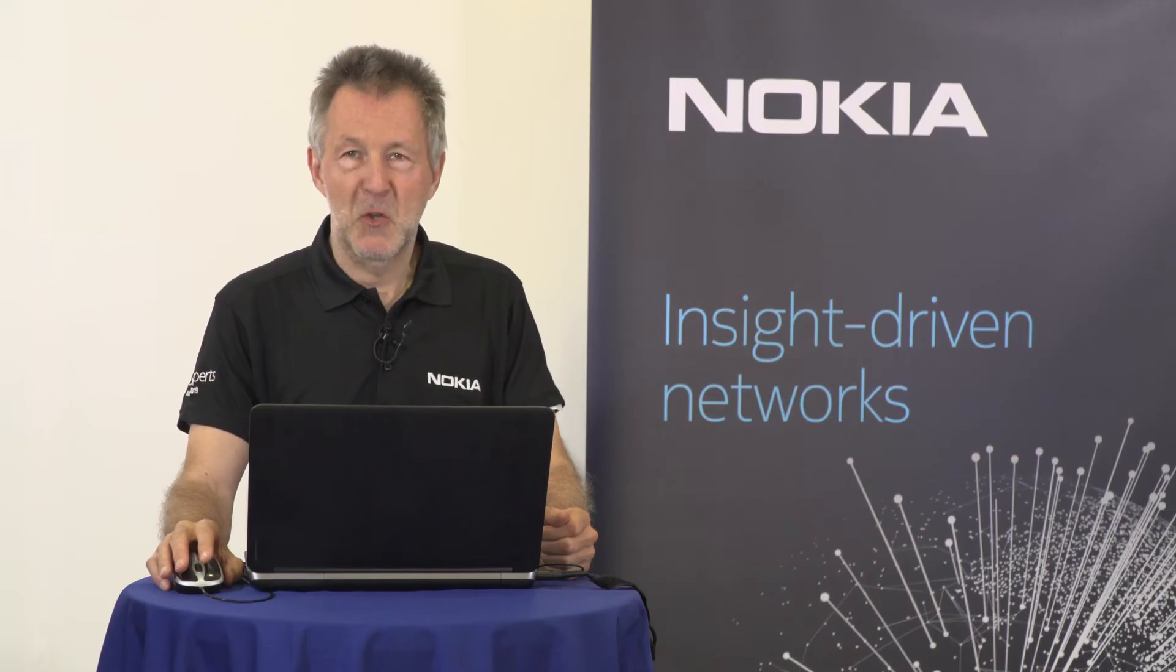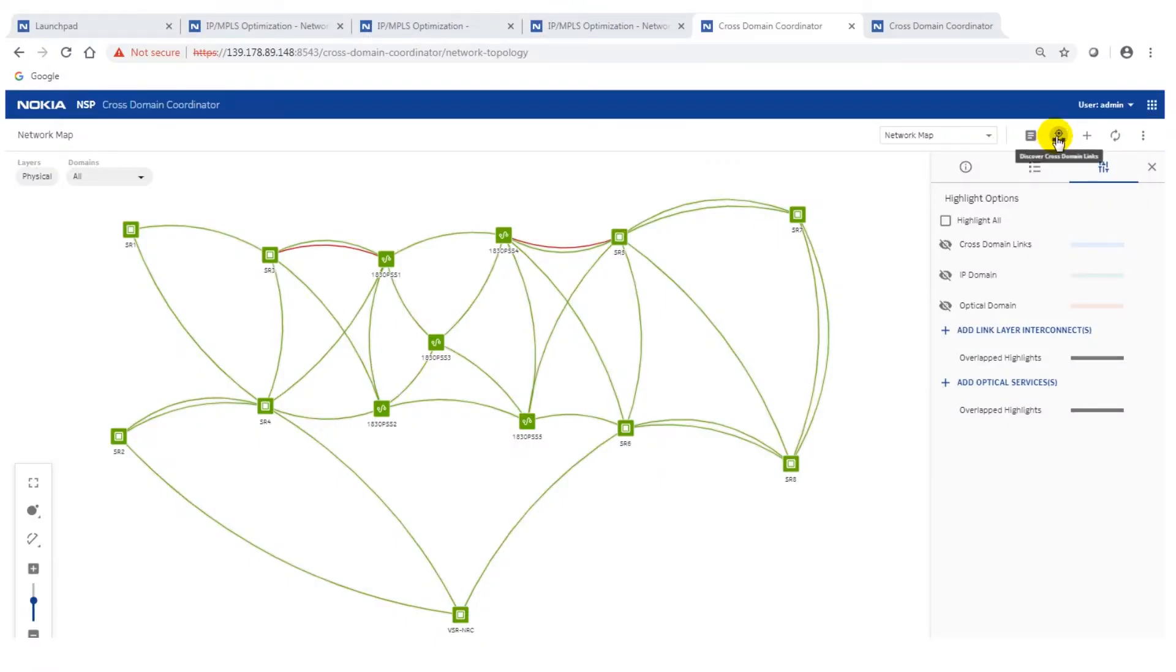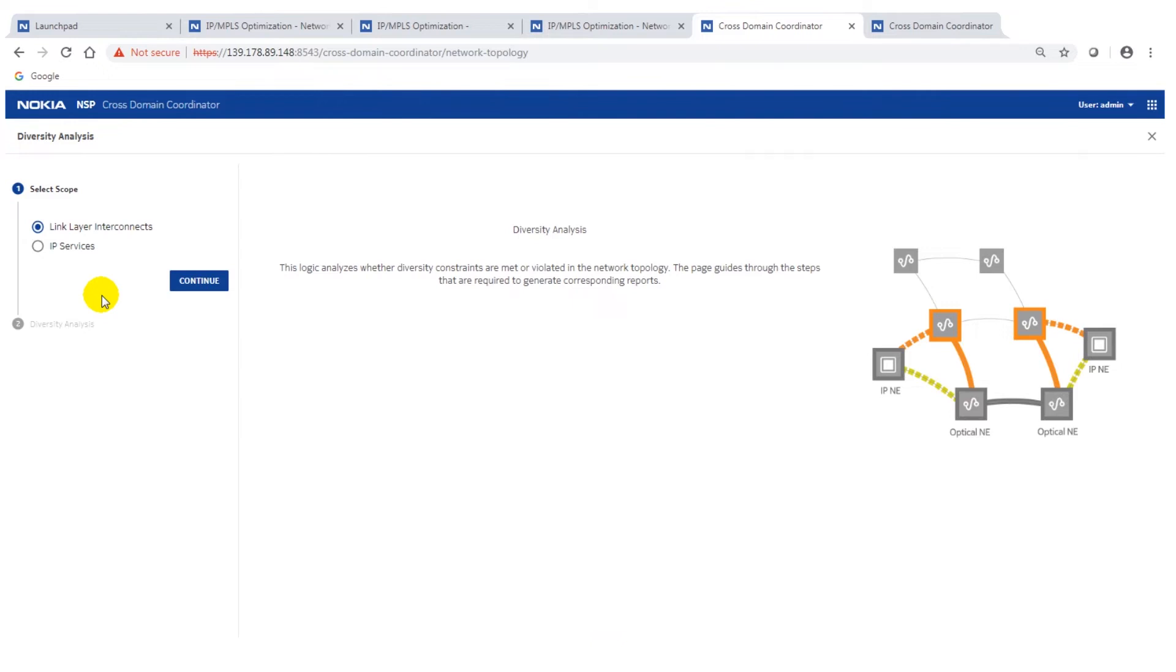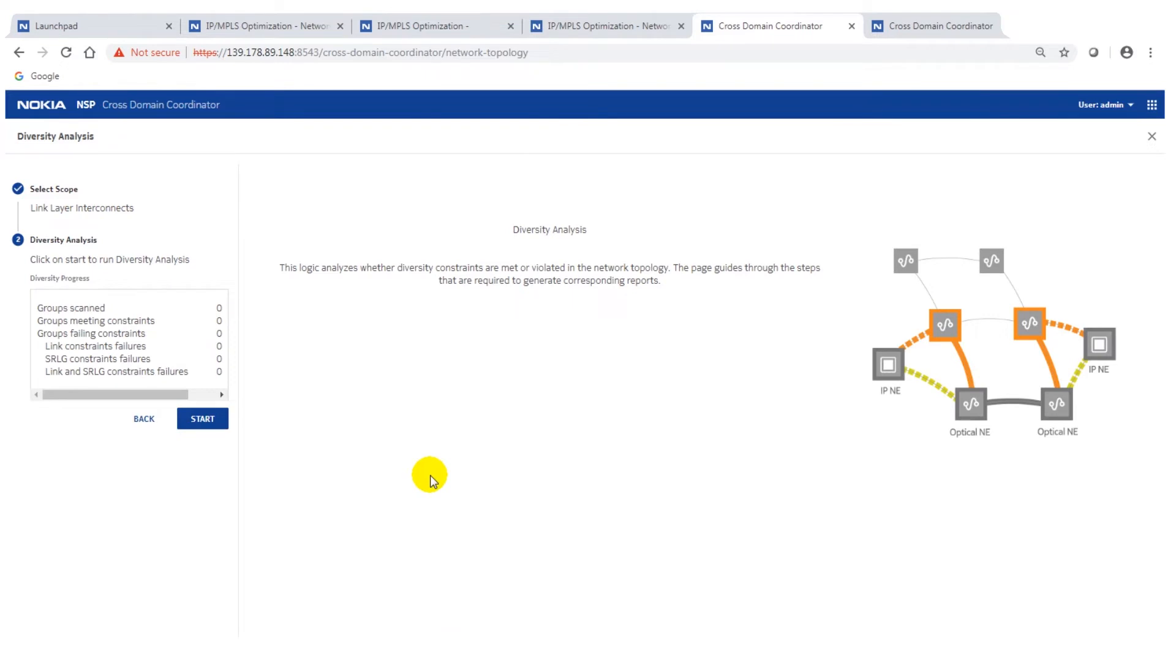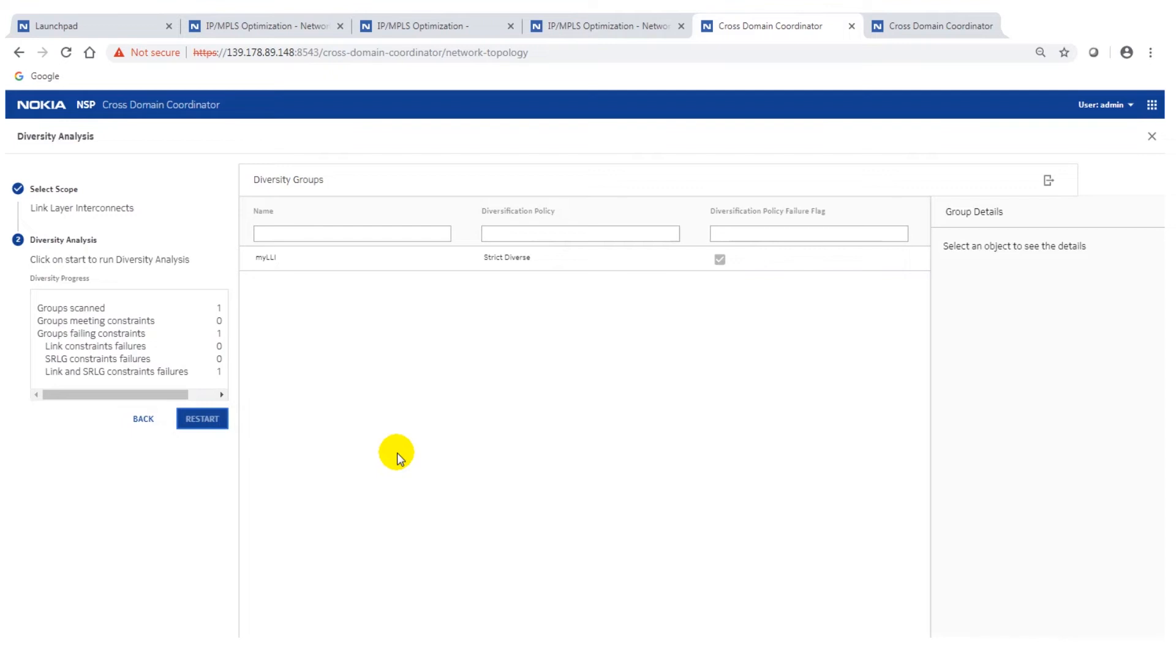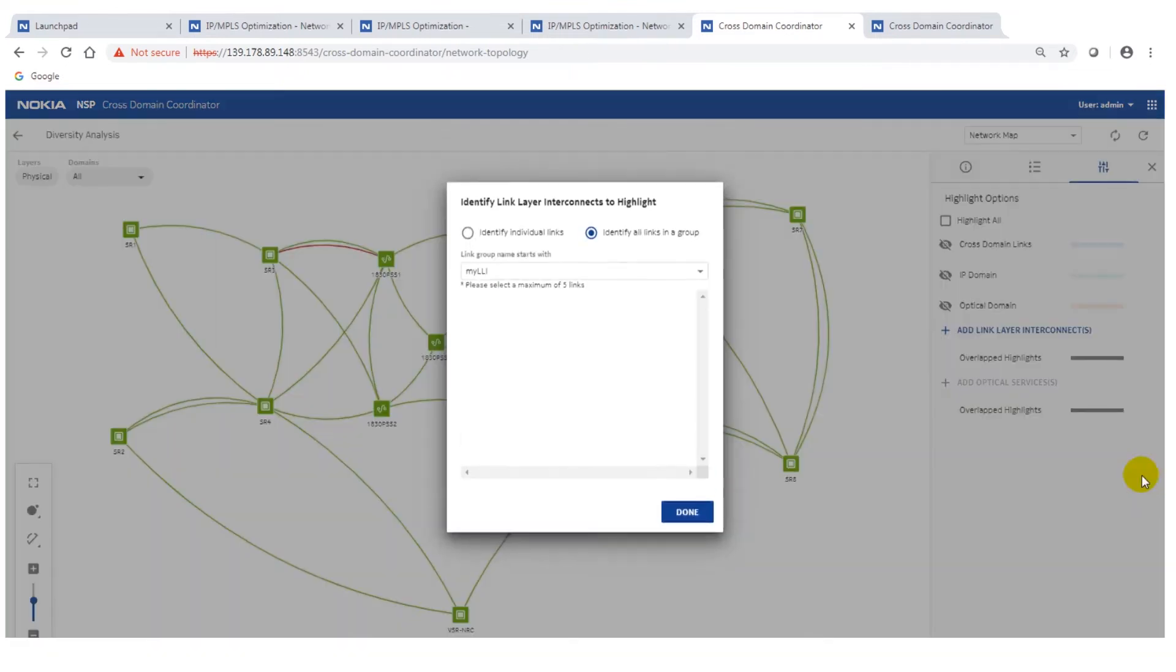Now I'm going to show you another use case which provides you additional benefit. This makes your network more resilient. We have an analysis tool and this you can apply for link layers. This means these are the connections between routers going over optical domain or you can apply that for IP services. It means that you can define, for example, a group of link layer interconnects which you want to be routed disjoint and then the system can do an analysis. You can specify a certain time when it runs or you can do an ad hoc report. I've run that demo through and you can see there is a failure indication. That means that we have two of these link layer interconnects running over the same optical link and we can also display that on the map.